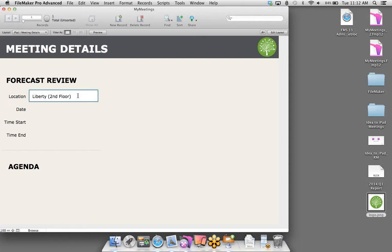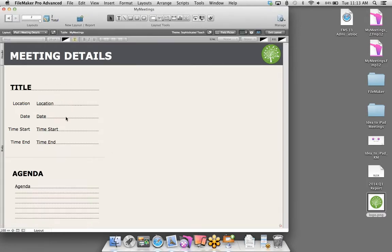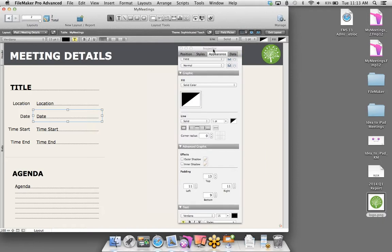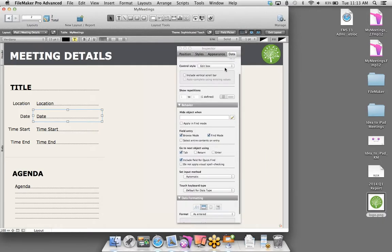We'll make the title a little larger — 36-point font looks good. Using dynamic guides to quickly align. Then we have a company logo that I want to appear on every single record, just personalizing this solution. I'm going to take an image of our company logo and drag and drop it right onto the layout. We'll move this to the right-hand side — dynamic guides are guiding me.